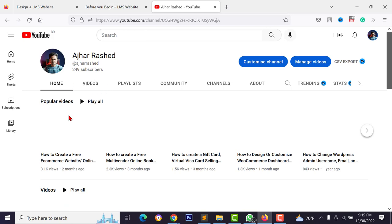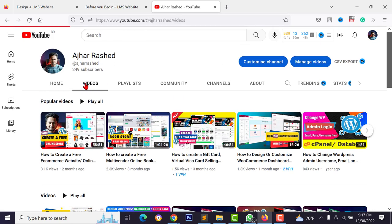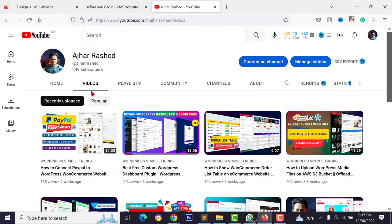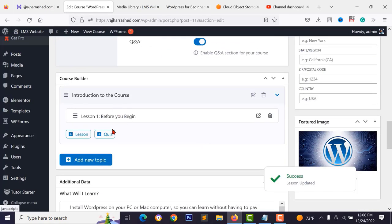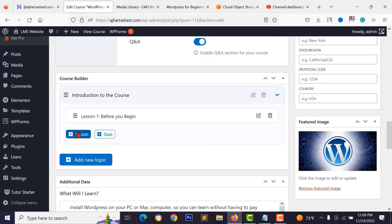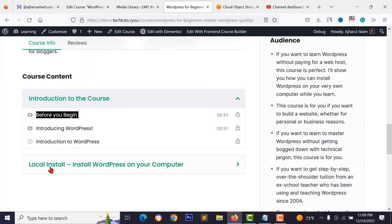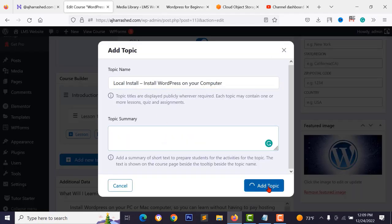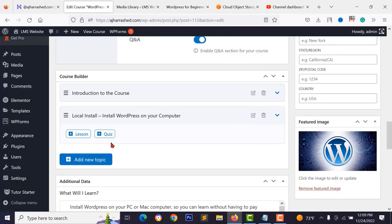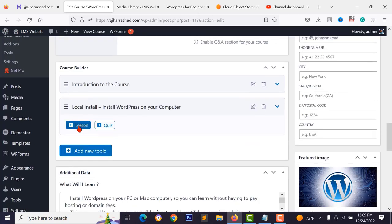Since the video is unlisted, it cannot be found on your YouTube channel homepage. You can add more lessons and quizzes, and create new topics in the course builder.